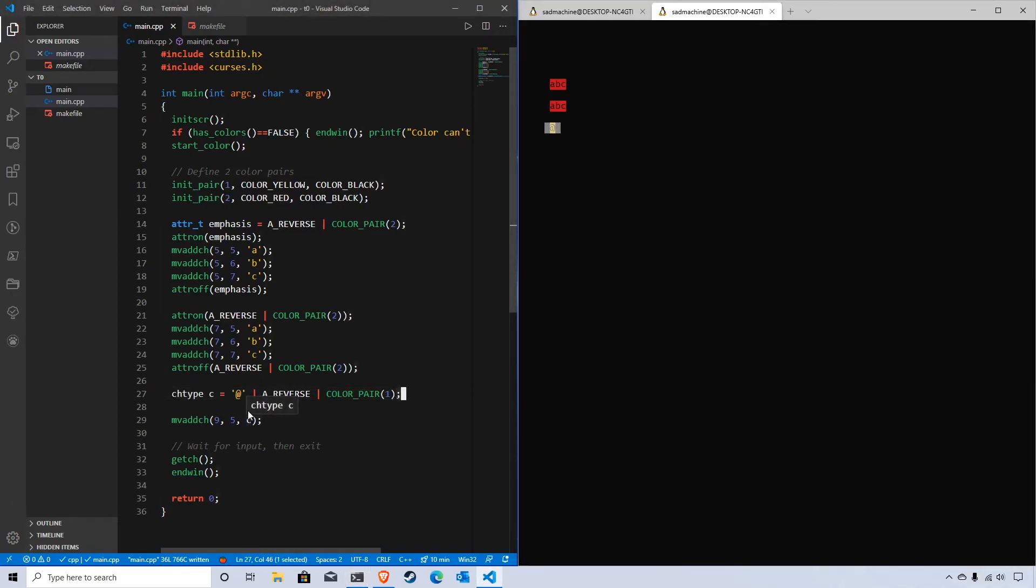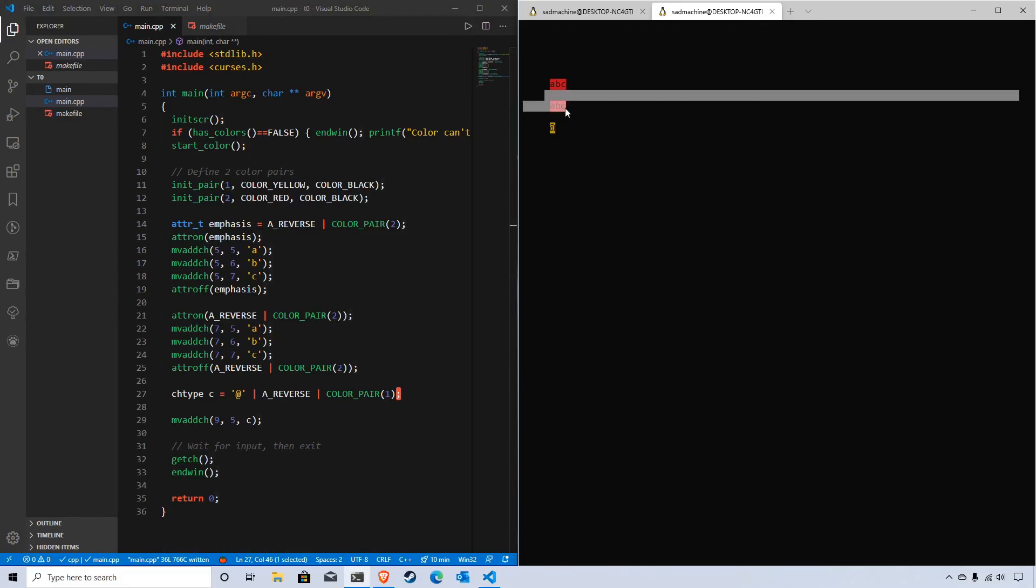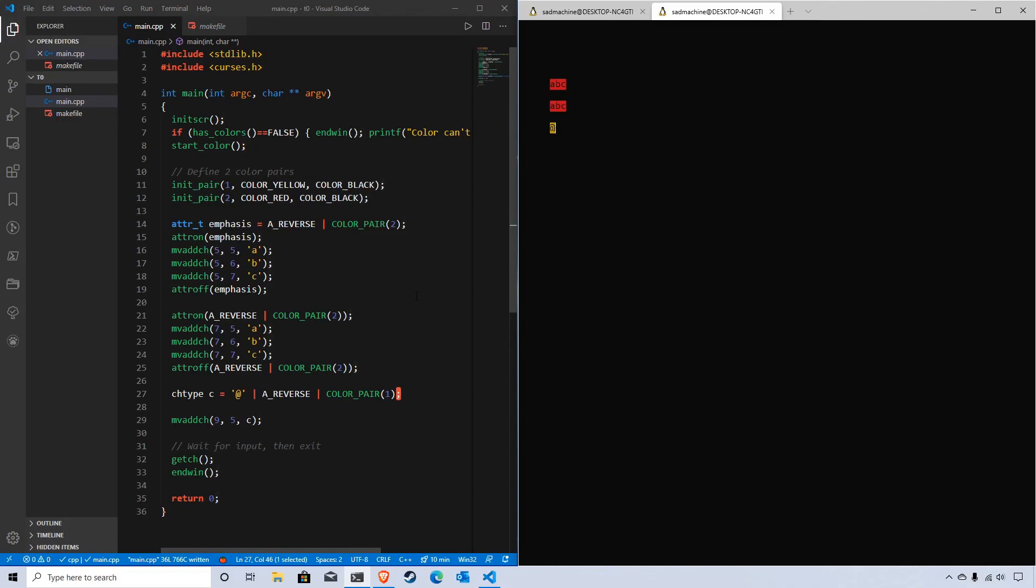Those are two very helpful data types in NCURSES, and they'll be important for our next tutorial where I talk about how to read characters from a window. We've already talked about how to add characters to a window and how to read characters from the user with input. In the next tutorial I'm going to show you how to read characters from a window - essentially getting a character at a specific position within a window. I hope this tutorial was helpful, and see you in the next one.